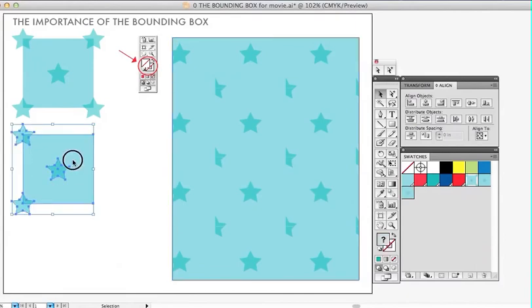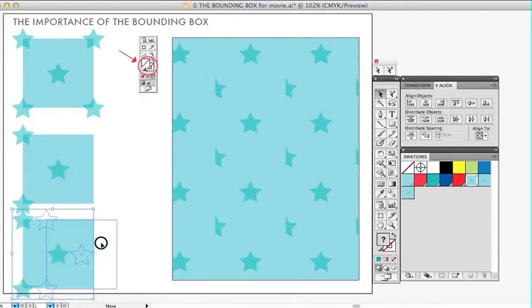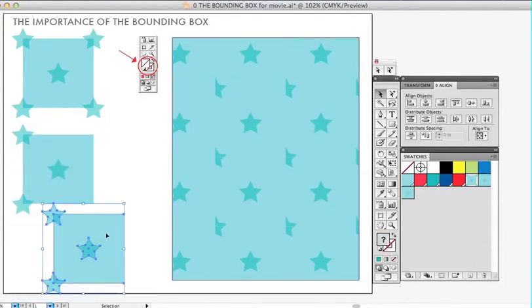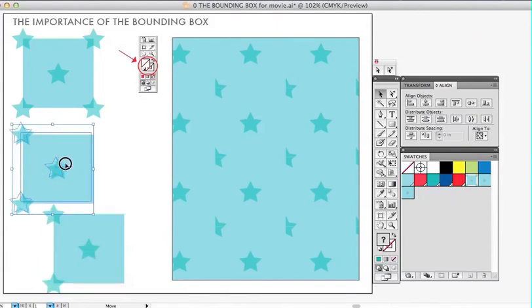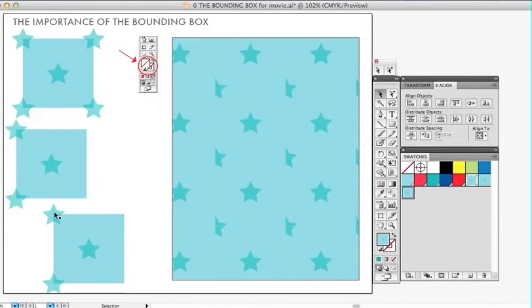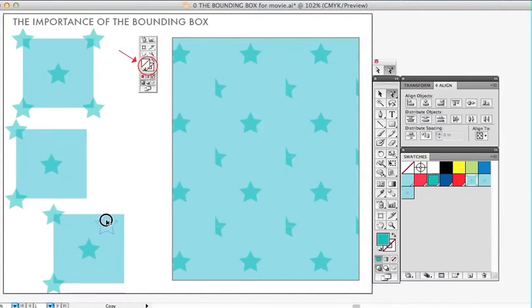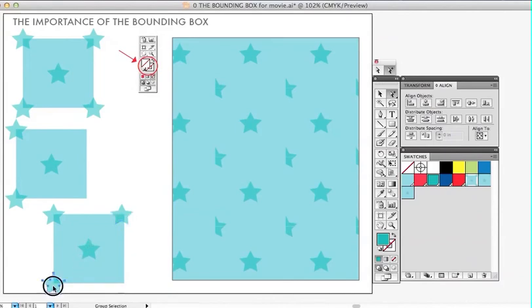OK, so now I'm going to show you what happens when the elements are not copied exactly. So I'm just going to use my white selection tool and just grab this star and hold down the option key and copy it over just visually placing it there. And this one, too.